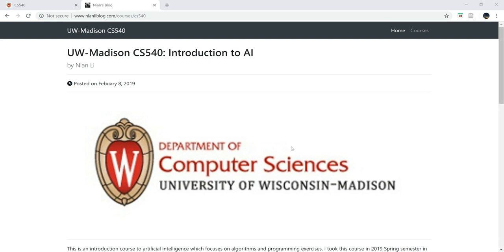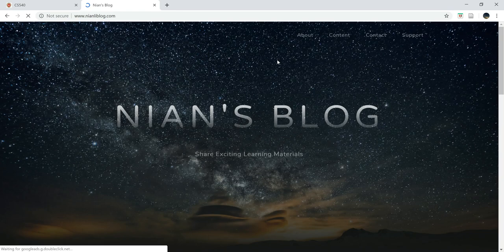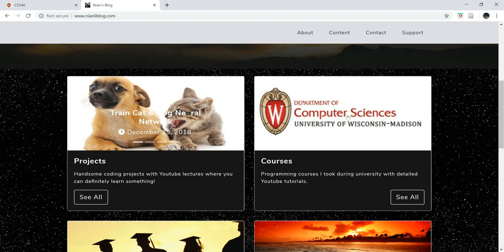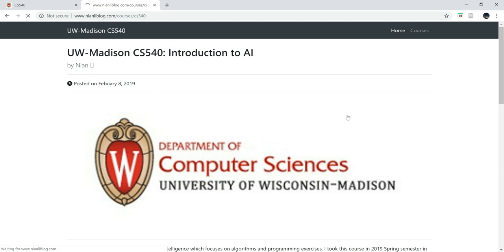What's going on, everybody? Welcome to UW-Madison CS540, Week 5: Probabilities. If you're new here, welcome. Be sure to check nannyblog.com and click this image, and you'll be able to find this page.